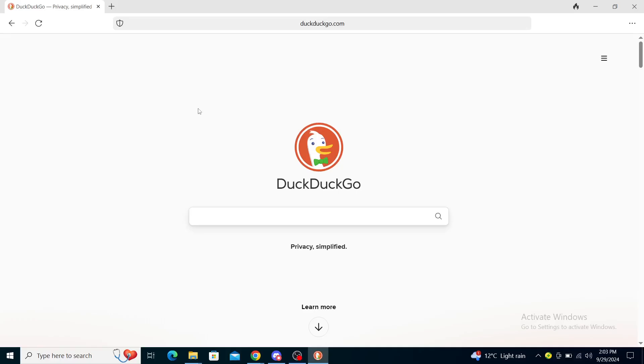First, what you want to do is open some other browser that you normally use and type in DuckDuckGo. Once you've done that, go ahead and go to DuckDuckGo.com and find the download app option.